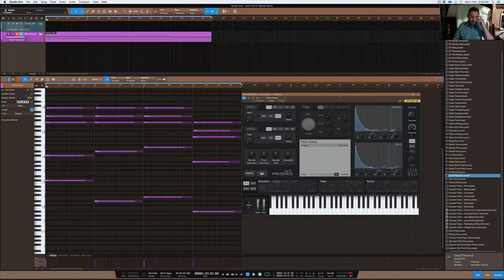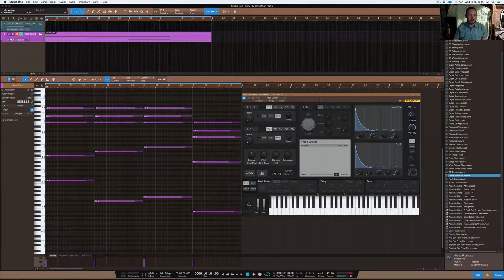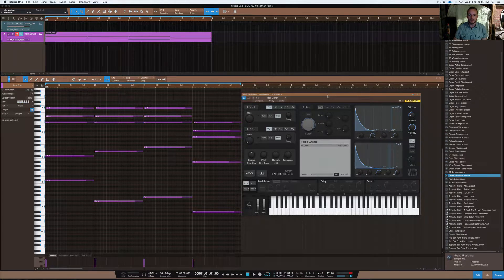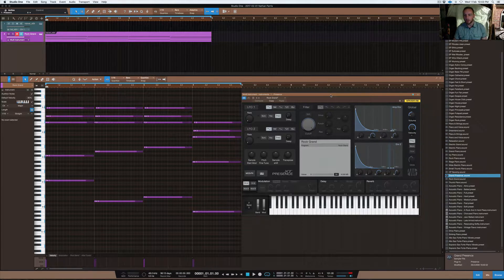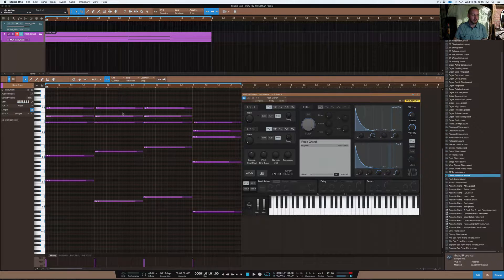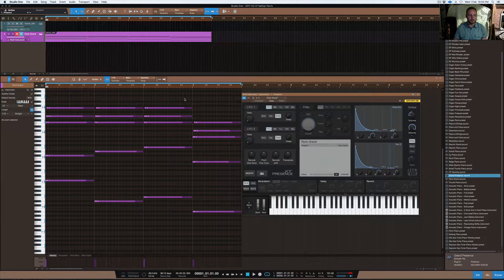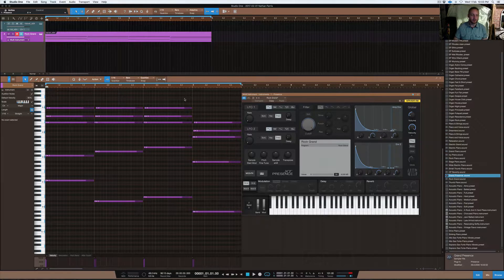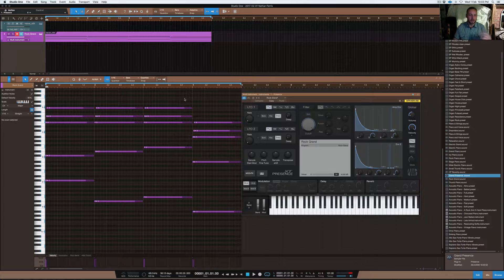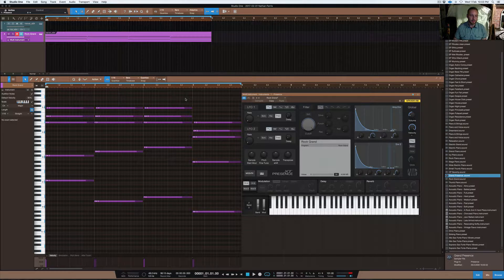So this particular tutorial is about how to create chords fast in Studio One. What I've done here is created a set of chords and I'll show you exactly how I created it, I'll recreate it and show you what I did.